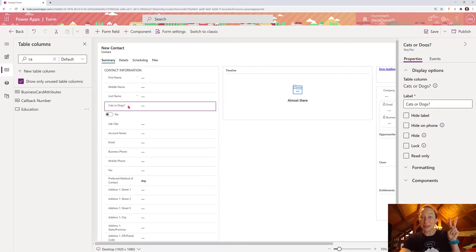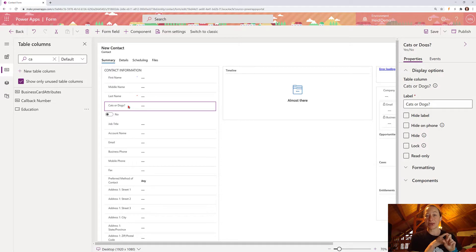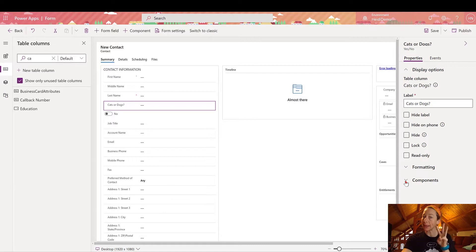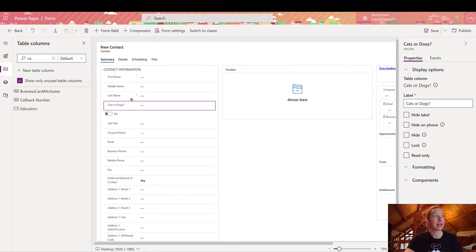So step two is done. Step one, we added the new column. Step two, we added it on the form. So now it's time to move on to step three, which is applying the control to the field.